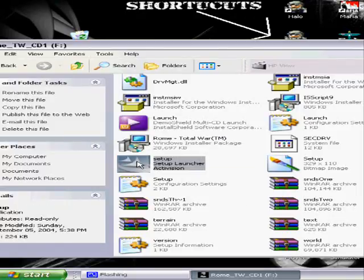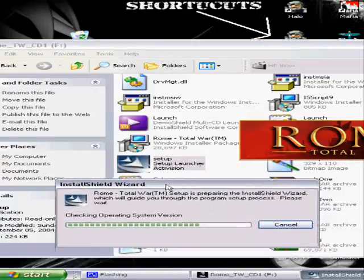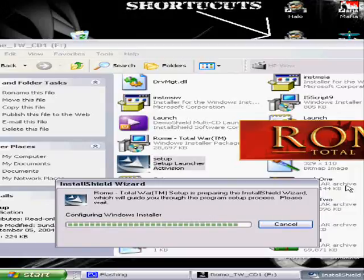Right below it, there's something that says 'use setup.exe,' and then below that, there's just 'setup.' If you double-click on that, it'll start up the Install Shield and let you install the game.